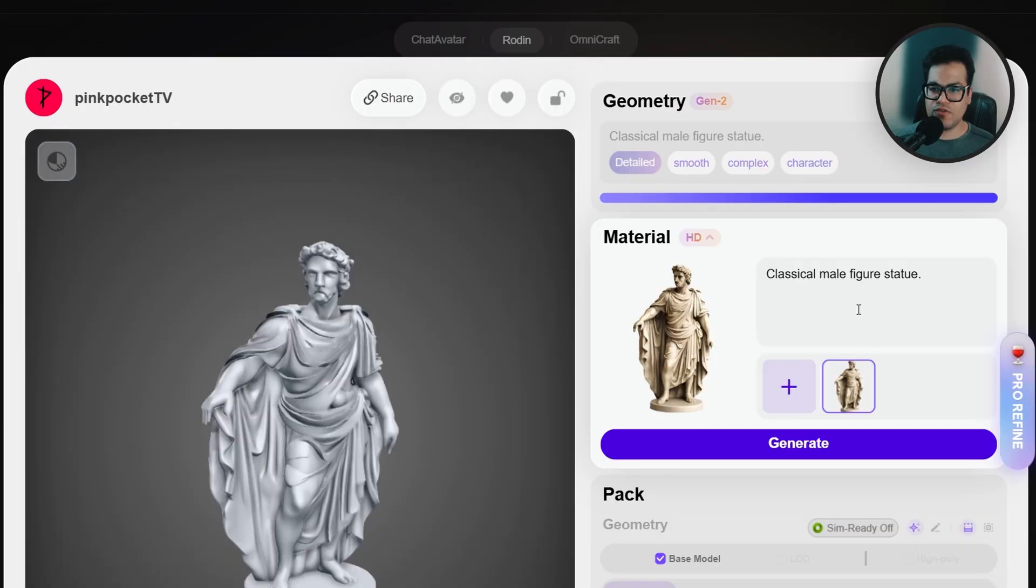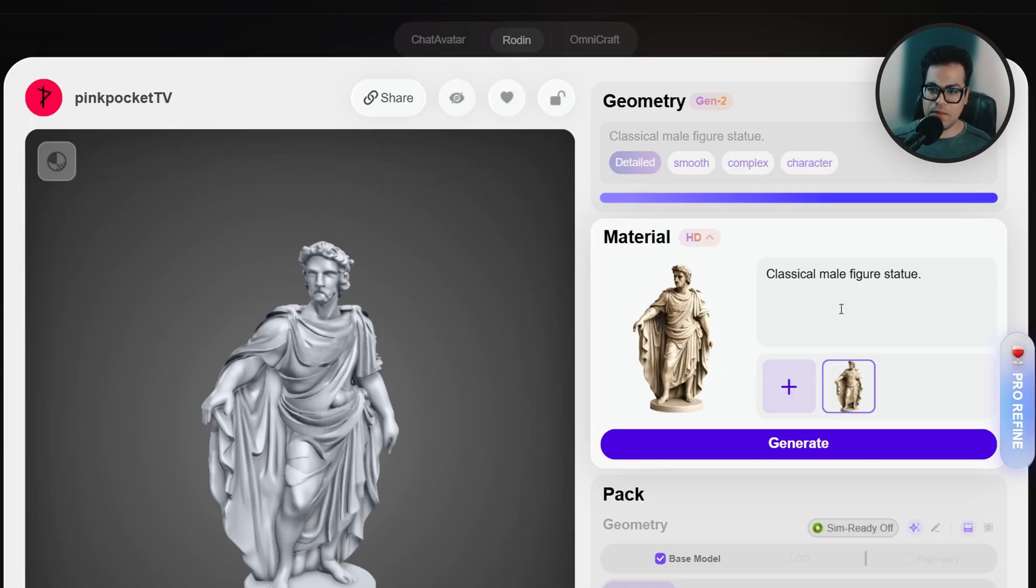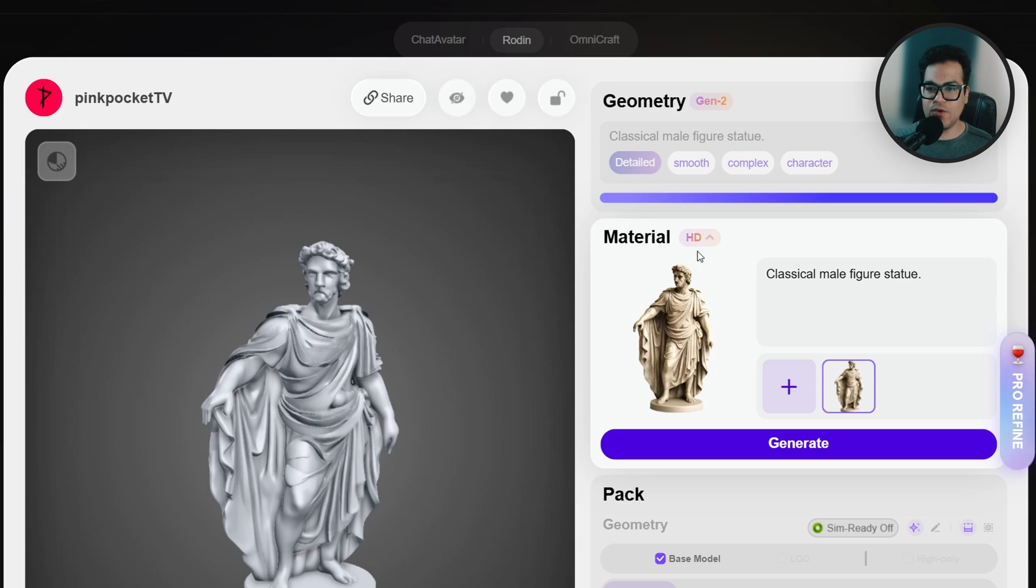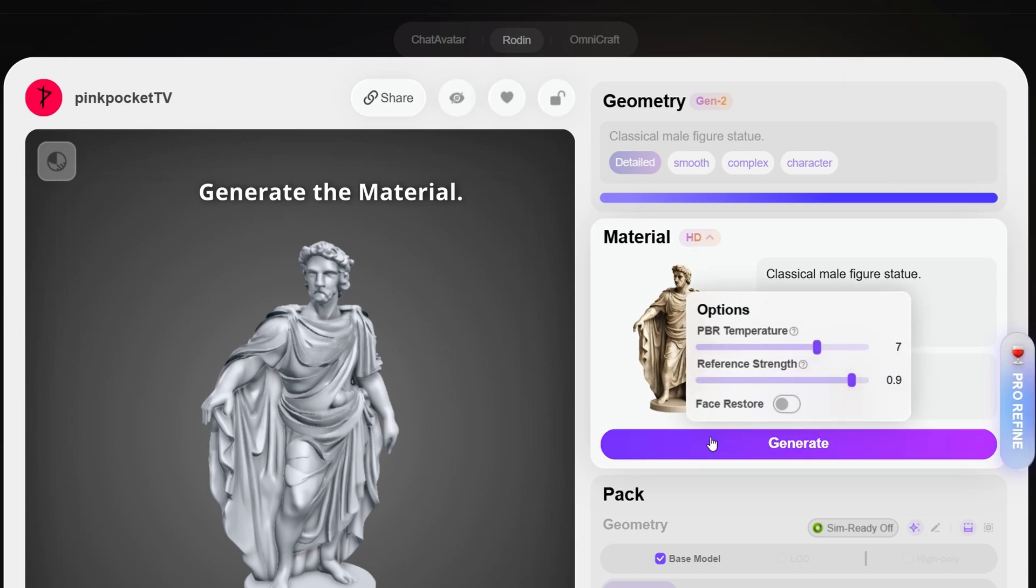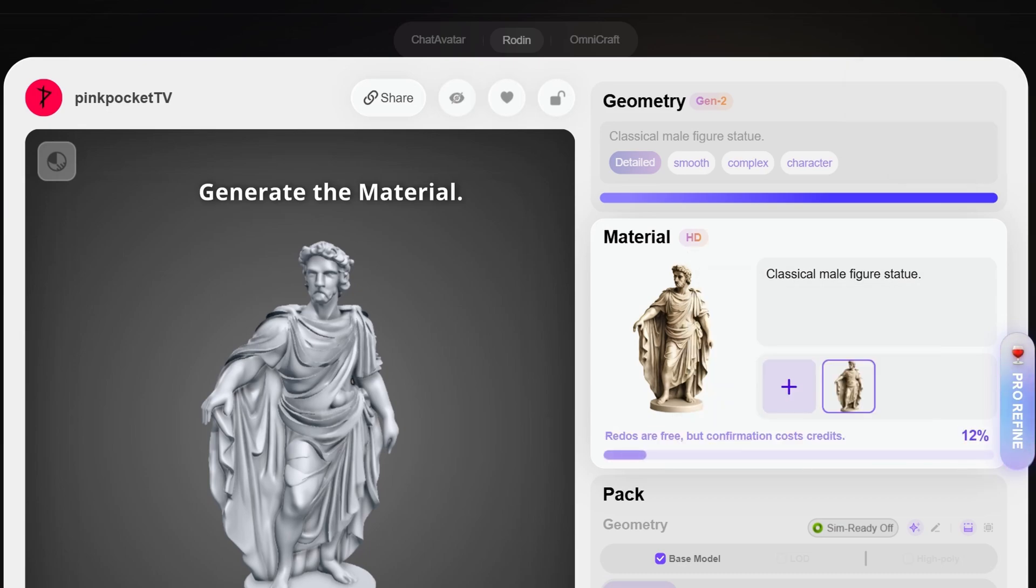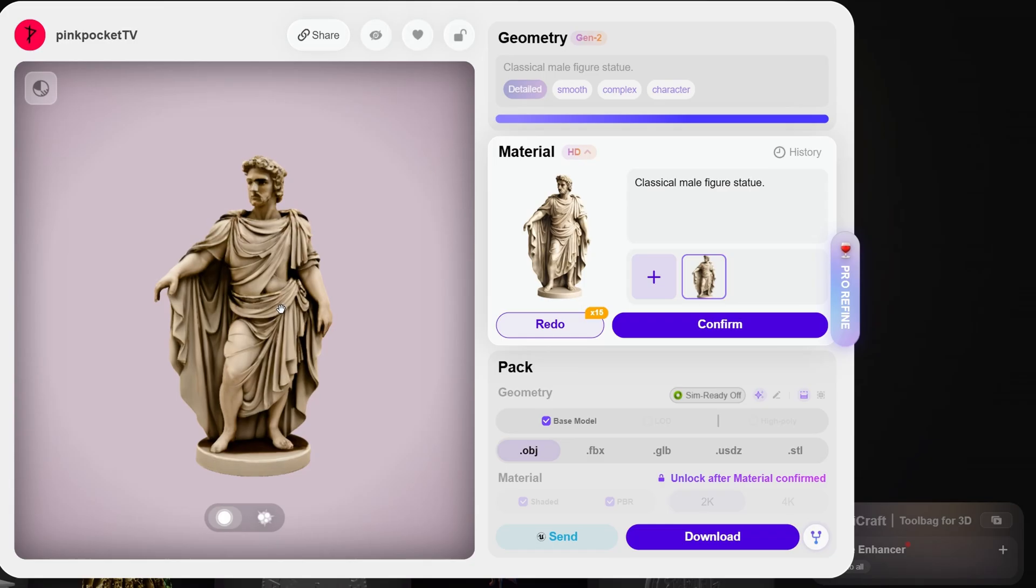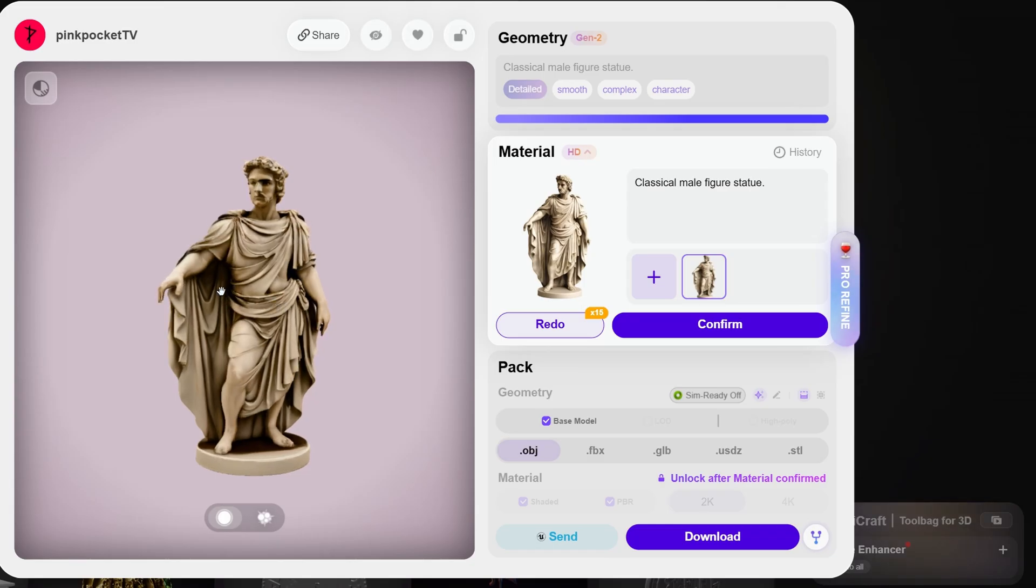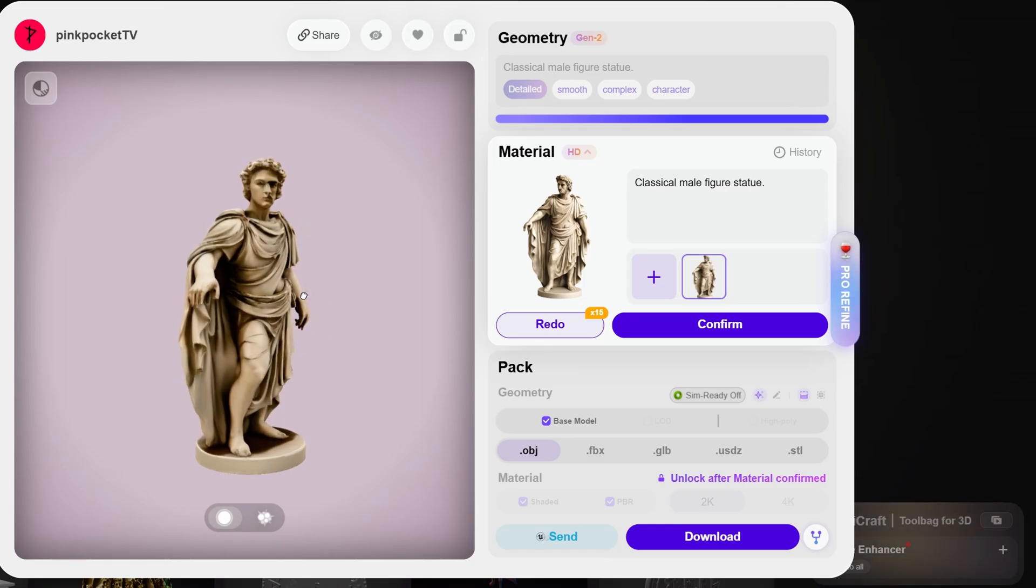Our geo part is done, now let's finalize with the material. For the material it's going to use the same image and the prompt. Also make sure that you use the HD option here. Our materials look really good.